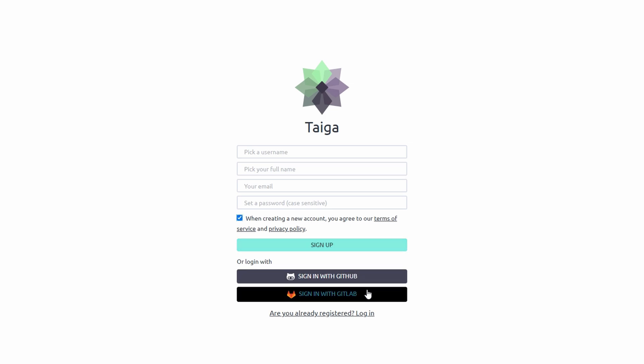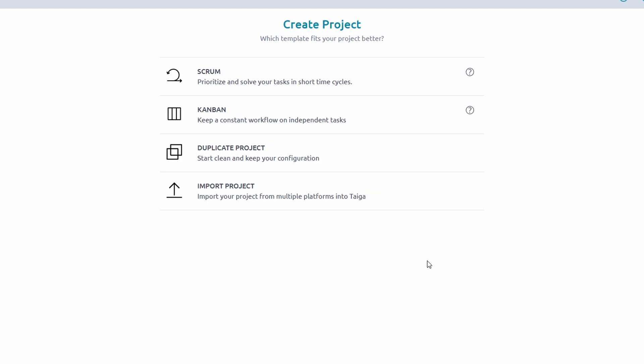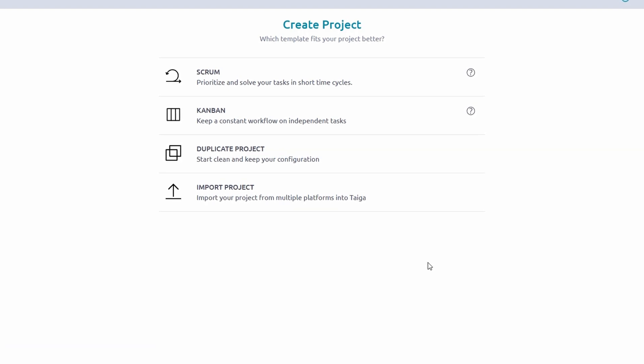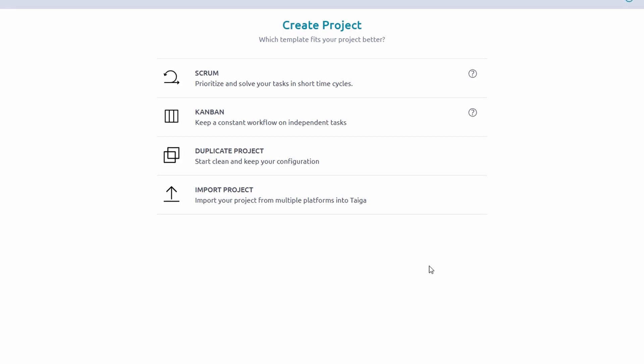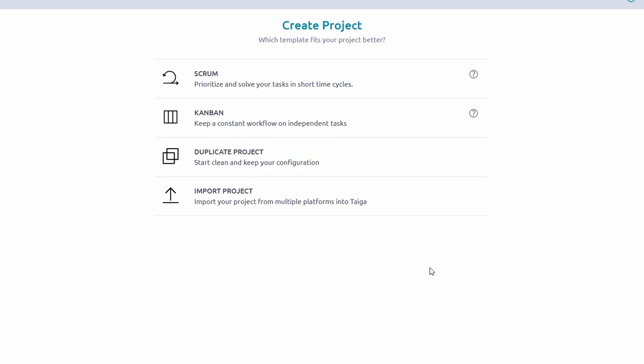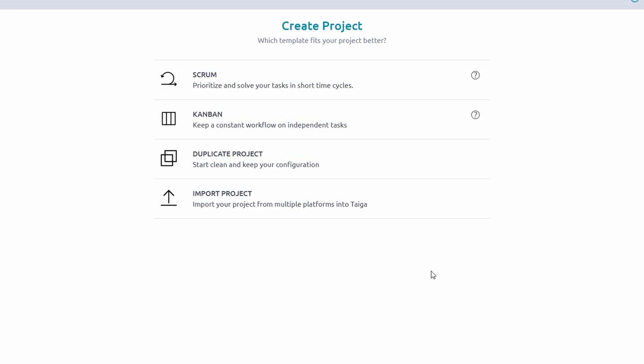Once registered, check your email for a confirmation link. Click it, and you're officially ready to explore Taiga. After logging in, Taiga might ask a few questions about your team and the type of projects you'll be managing. While this step is optional, providing details helps customize your experience, tailoring features to your specific needs.